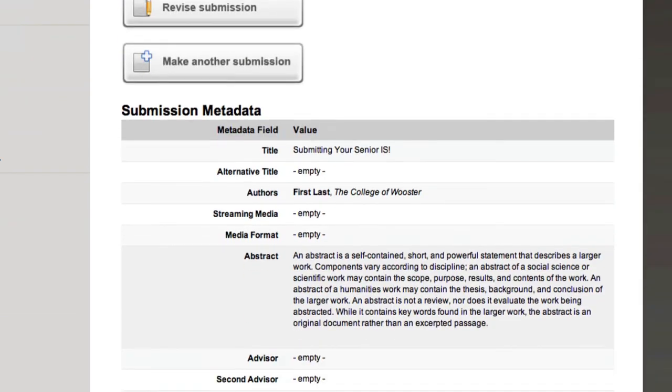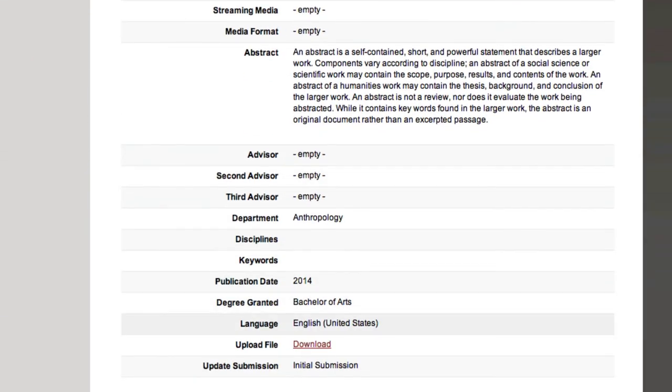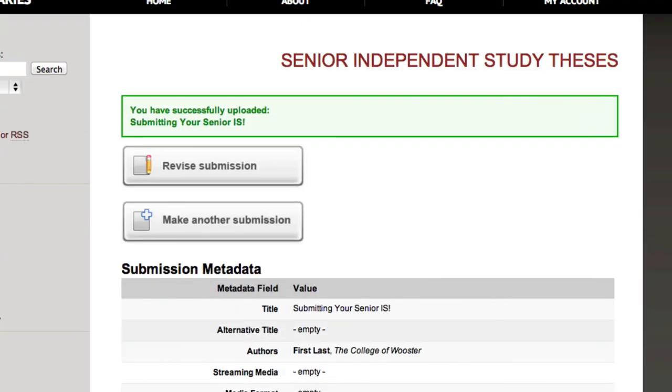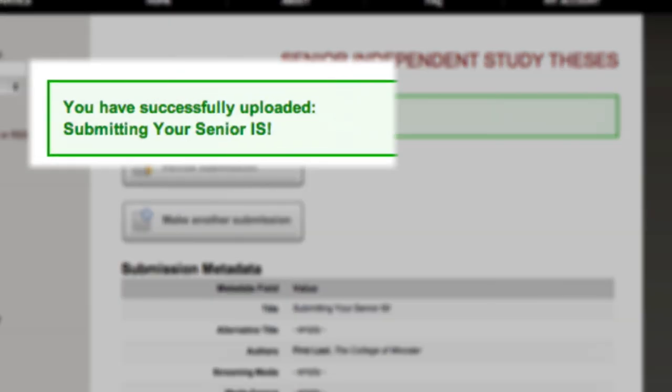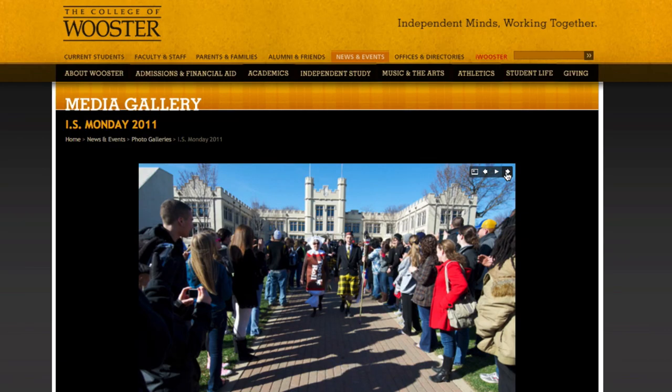Review the information you've submitted for accuracy. Congrats! You've successfully submitted your senior independent study. Pat yourself on the back and go celebrate!